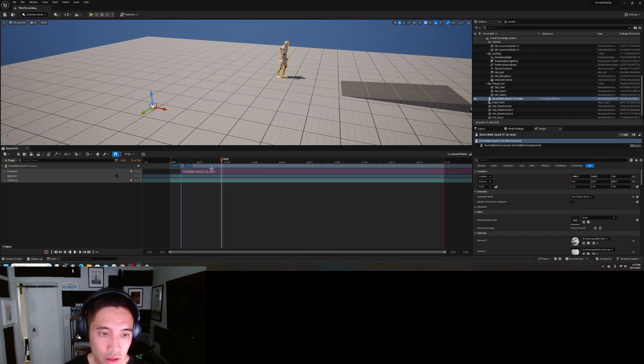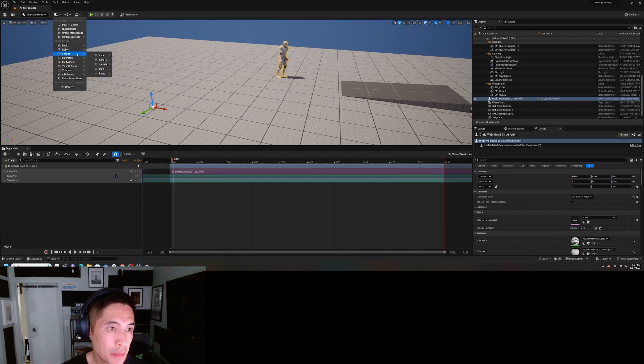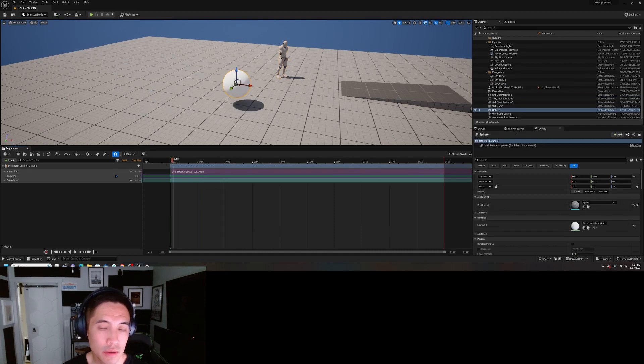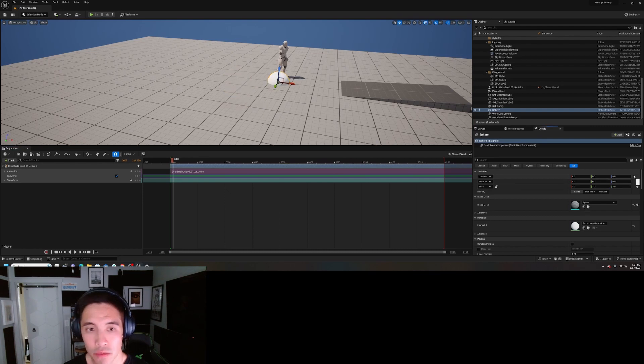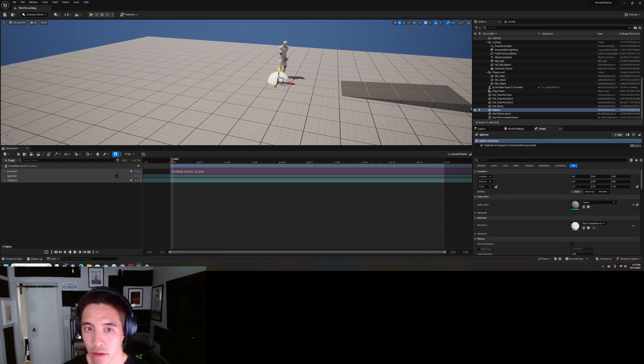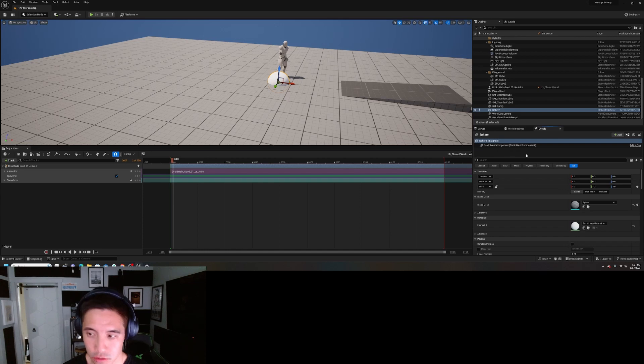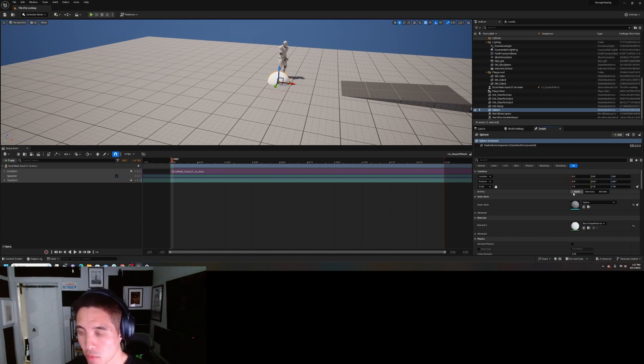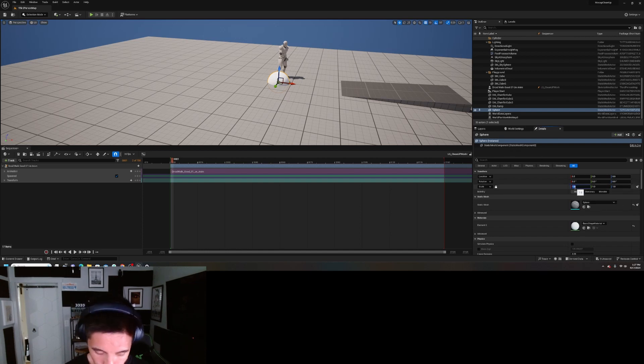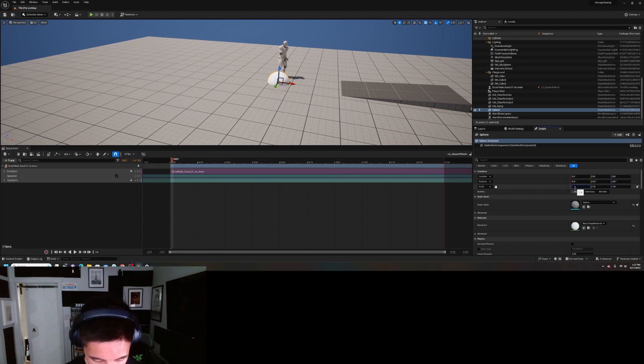I'm going to bring in a sphere. I'm going to zero this out so that this is going to be at the world origin. Okay, and this is really just, I'm using it as a marker, a reference. You'll see why in a second here.